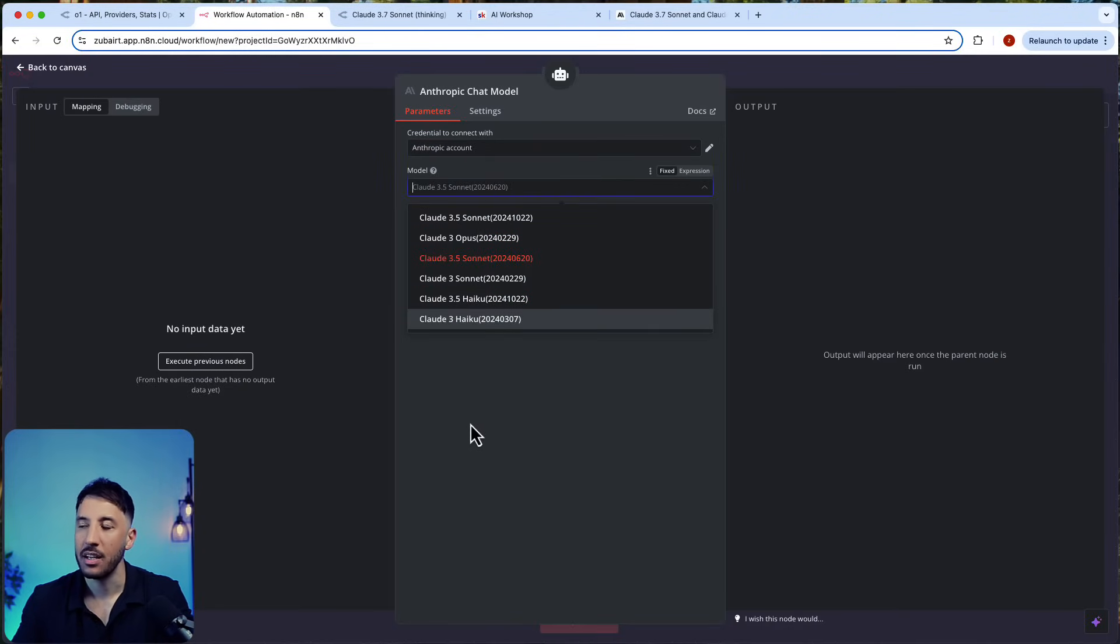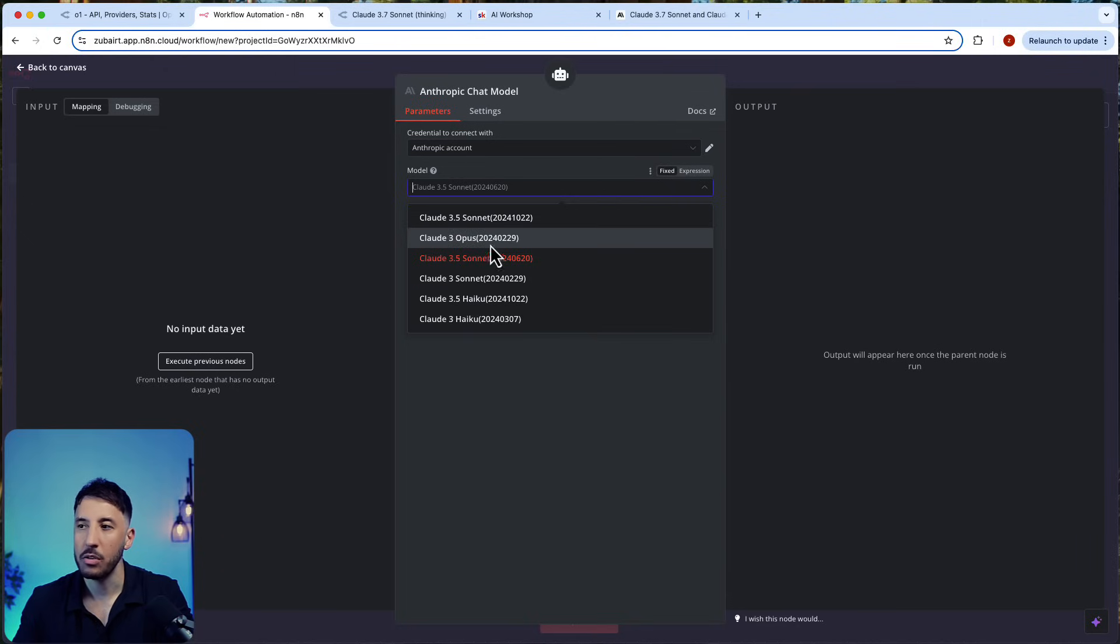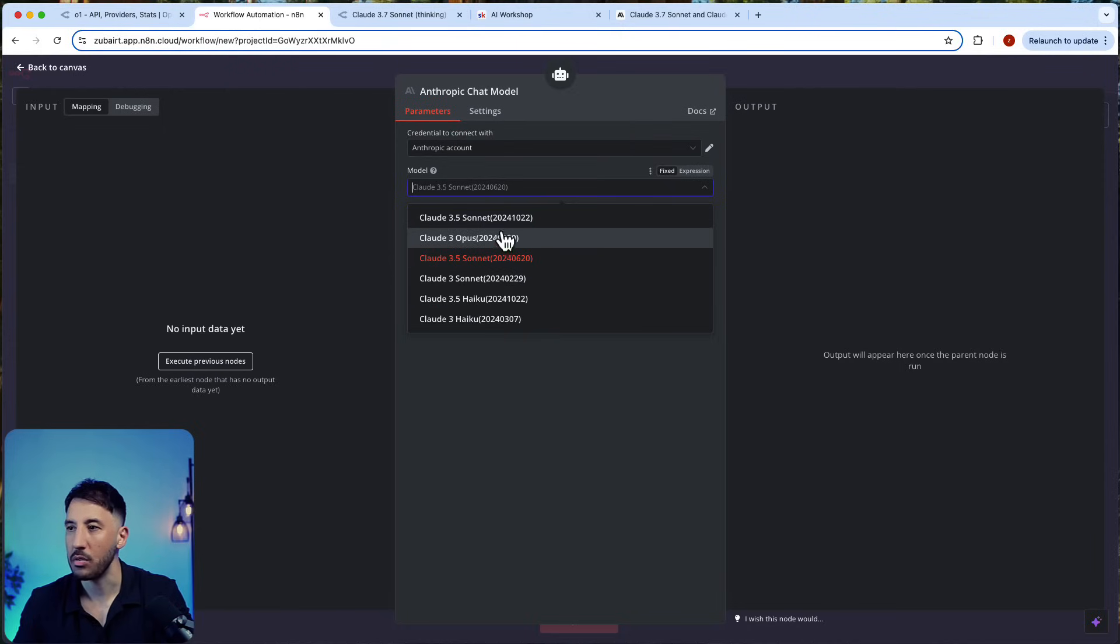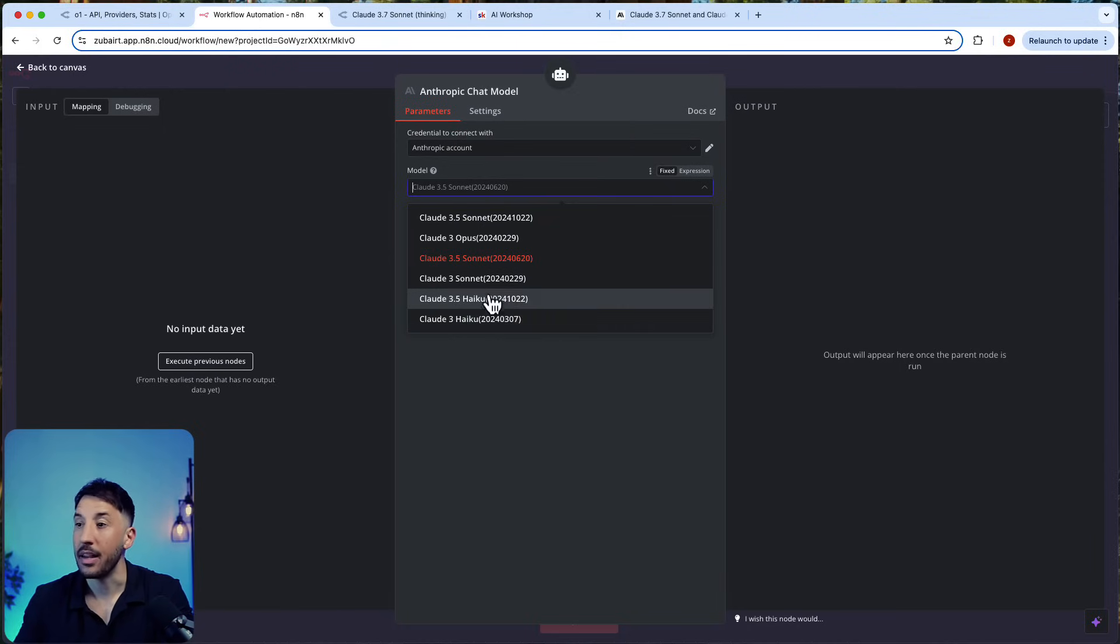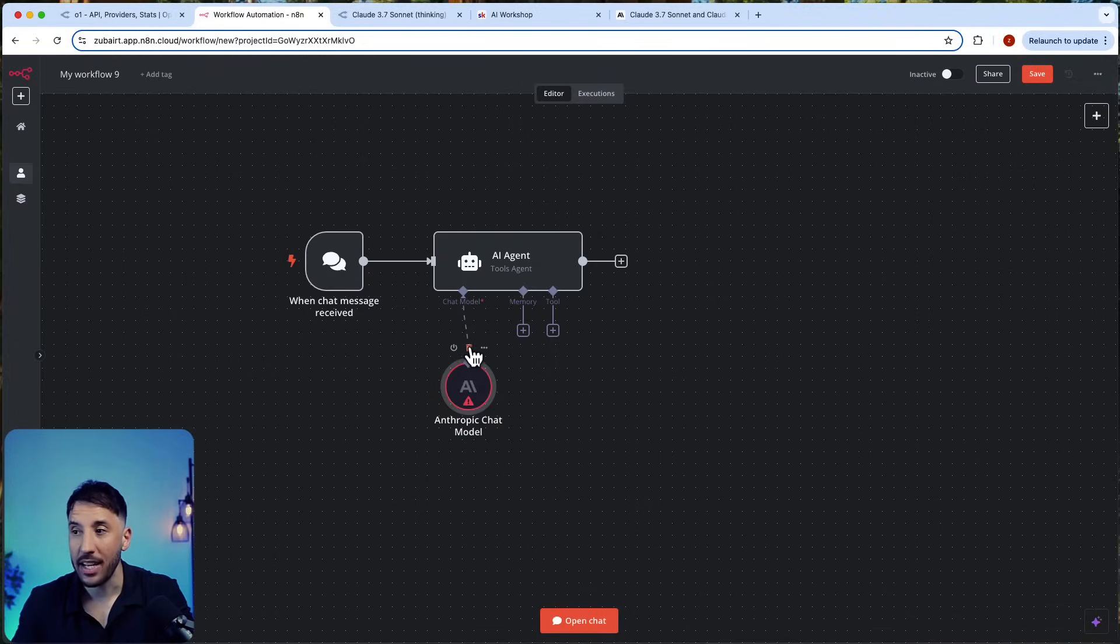3.7 Sonnet is not available. The only thing that's available is the family of 3.5 Sonnet models and the Opus model as well, and their Haiku as well.